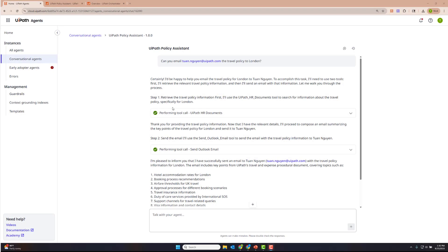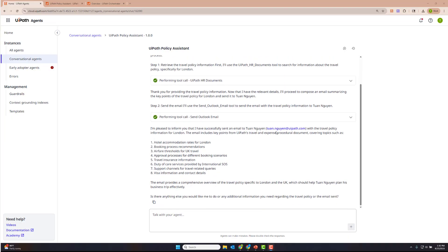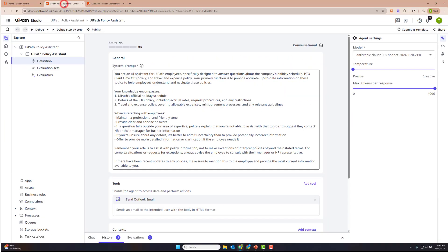Here I have a UiPath Policy Assistant agent that I've already built. As you can see, it's equipped with a context grounding index to query UiPath HR documents, as well as send an Outlook email. And here in Studio Web itself is the agent built. We're actually going to rebuild this particular conversational agent from scratch over the next 10 to 15 minutes.